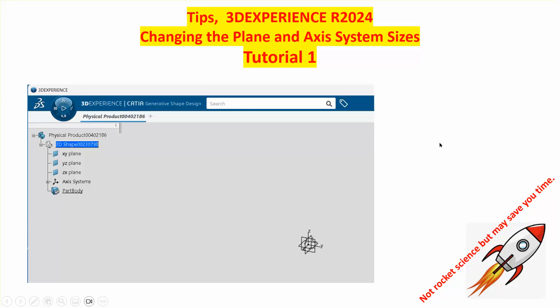Let's take a simple situation where in 3DEXPERIENCE we have gone to the criteria, either Generative Shape Design or Part Design, and immediately we get a coordinate system which of course has the default reference planes XY, XZ, and YZ.